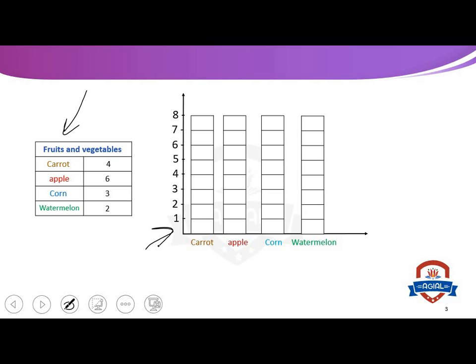How many people said currant? Four. So we will color until we reach number four. Number four — here it is. Color.